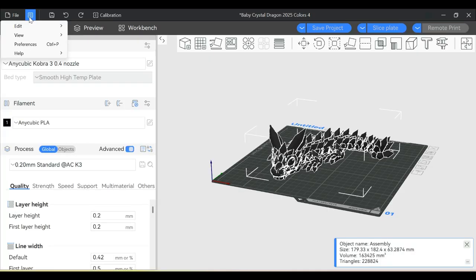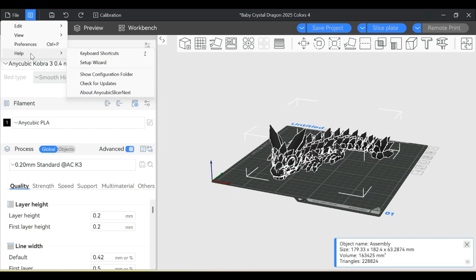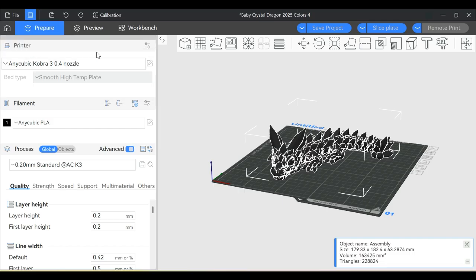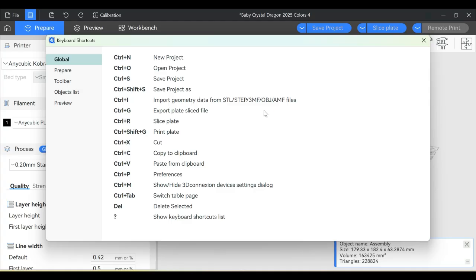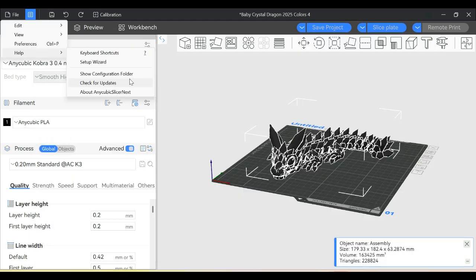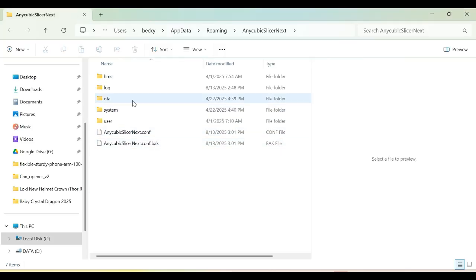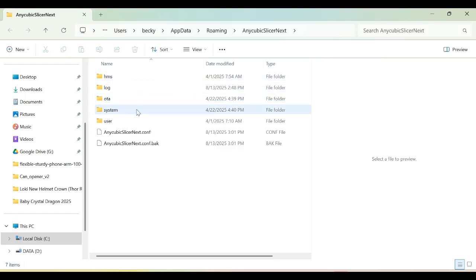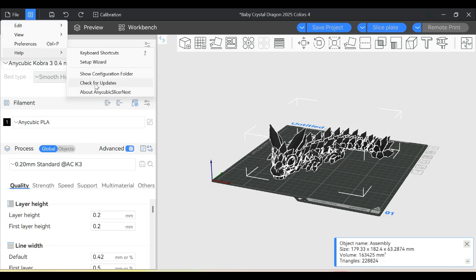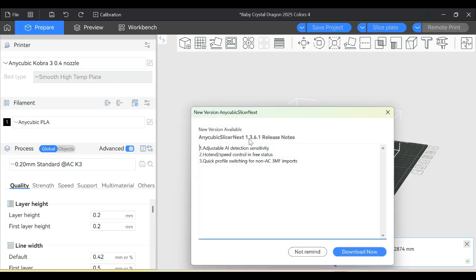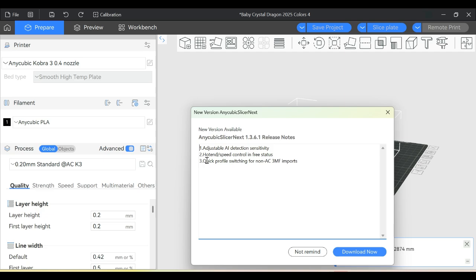The Help menu shows keyboard shortcuts for those who prefer keyboard commands over mouse. Show Configuration Folder is where all your Anycubic Slicer Next configuration files are located. Check for Updates tells you if there's another release and gives you the notes. This shows I have update 1.3.6 available with its advantages.